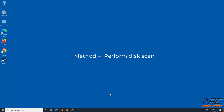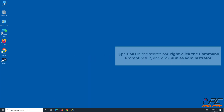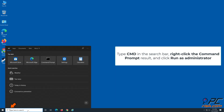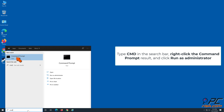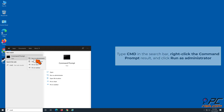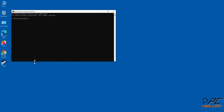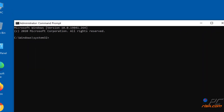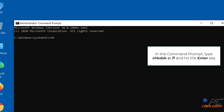Method 4: Perform disk scan. Type cmd in the search bar, right-click the Command Prompt result and click Run as Administrator. Type chkdsk C: /f and hit the Enter key.